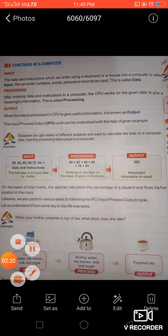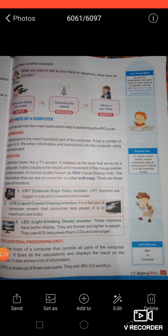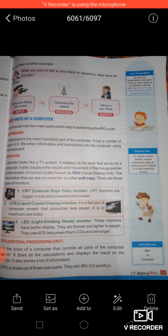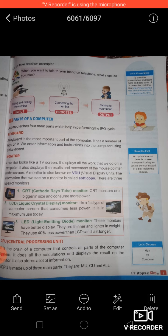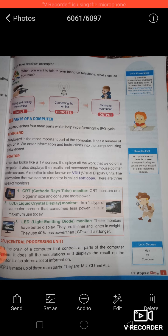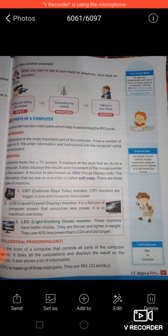Another example is making a phone call. First, to make any phone call, we dial the number, so dialing the number from the mobile is called the input. After that, the mobile network connects your dialed number to the person you want to call. And as the output you get to talk to that particular person. These are all examples of the IPO process.